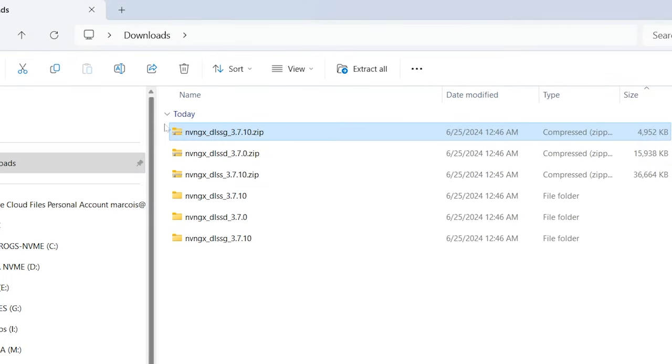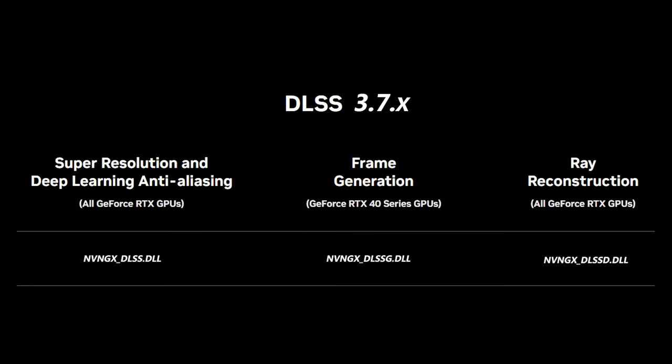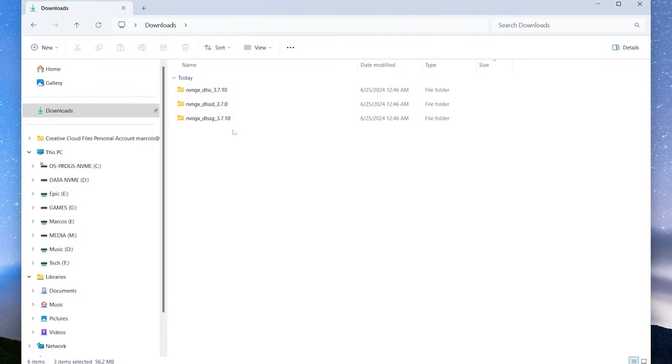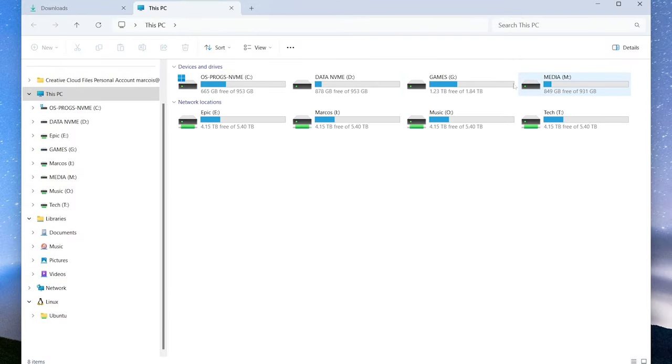We'll just delete all those zip files. I made this chart to show you the file names. Regular DLSS is just nvngx_dlss.dll, while frame generation and ray reconstruction have a G and a D respectively at the end of DLSS. Those are the files you'll be looking for when we do the search.